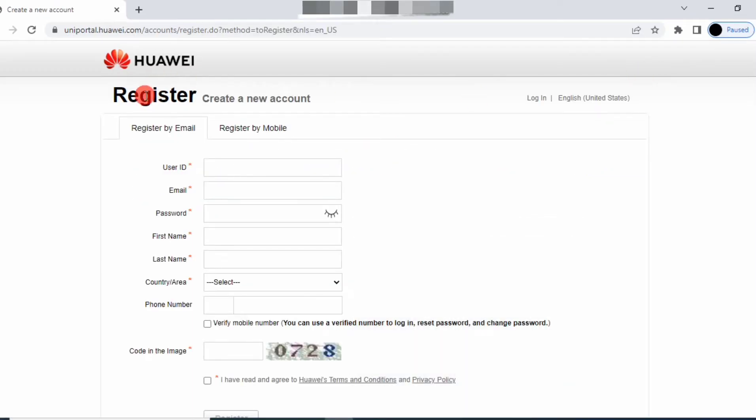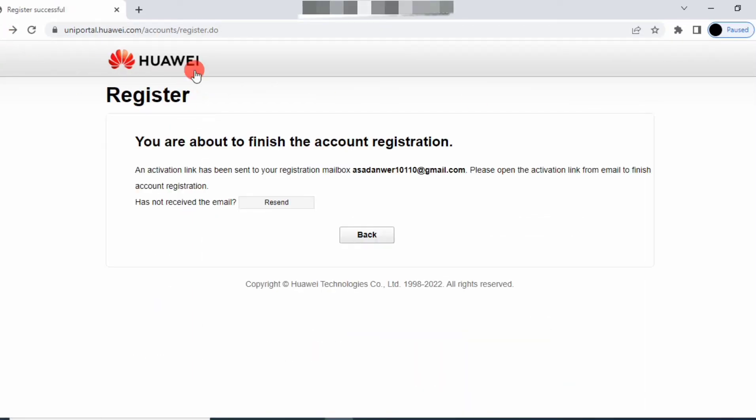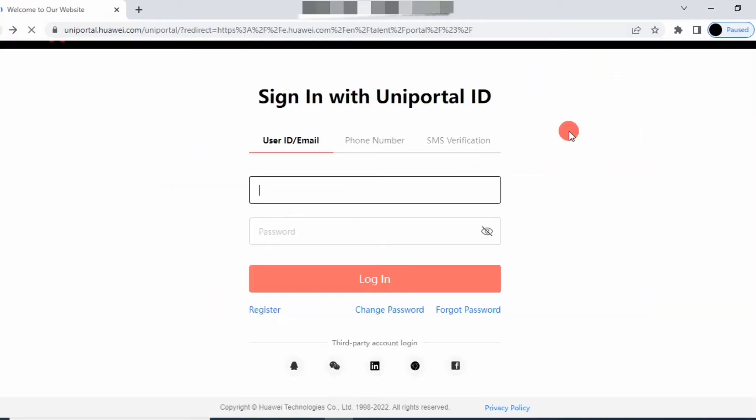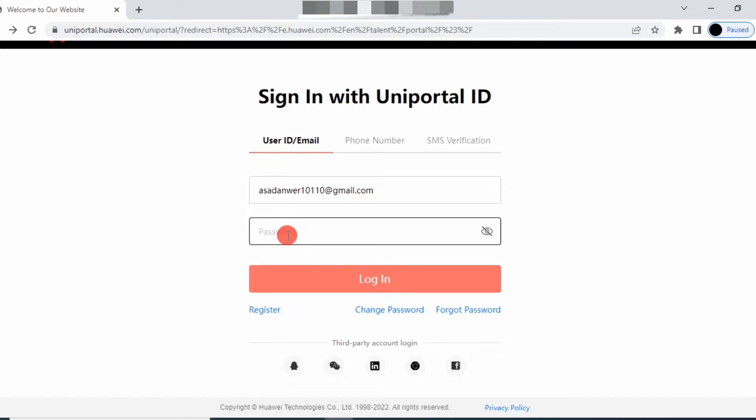After registration, go to login and type your username and password.